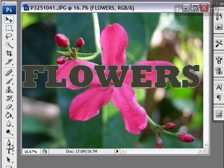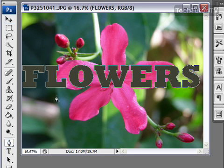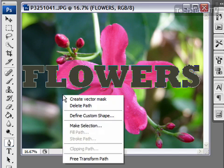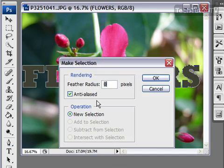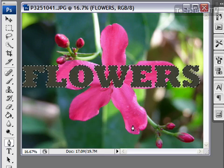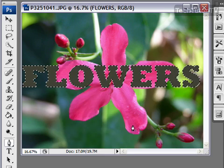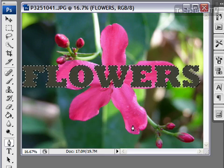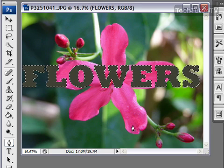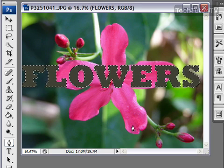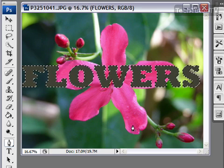Now select the pen tool from your toolbox, then right-click anywhere on your canvas and go to 'Make Selection' and click OK. What that did is, since we had our text layer selected, it went ahead and automatically selected our text.